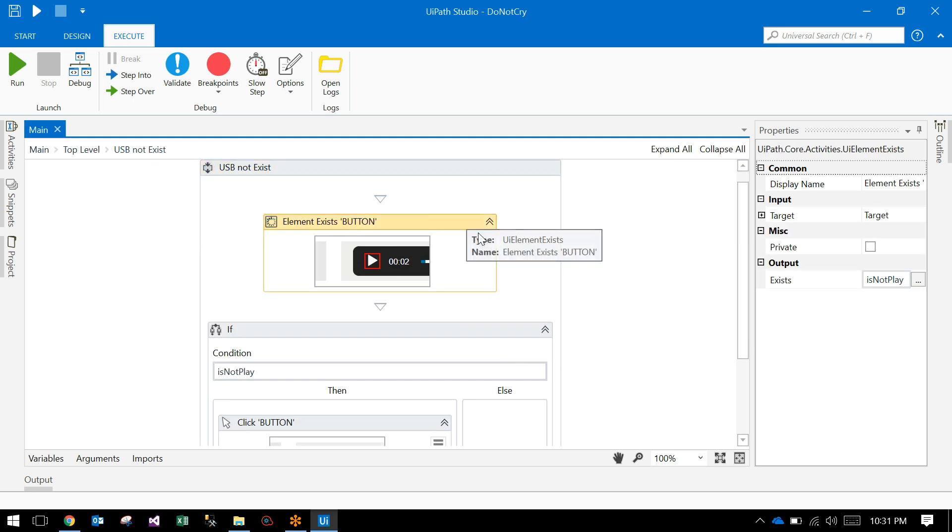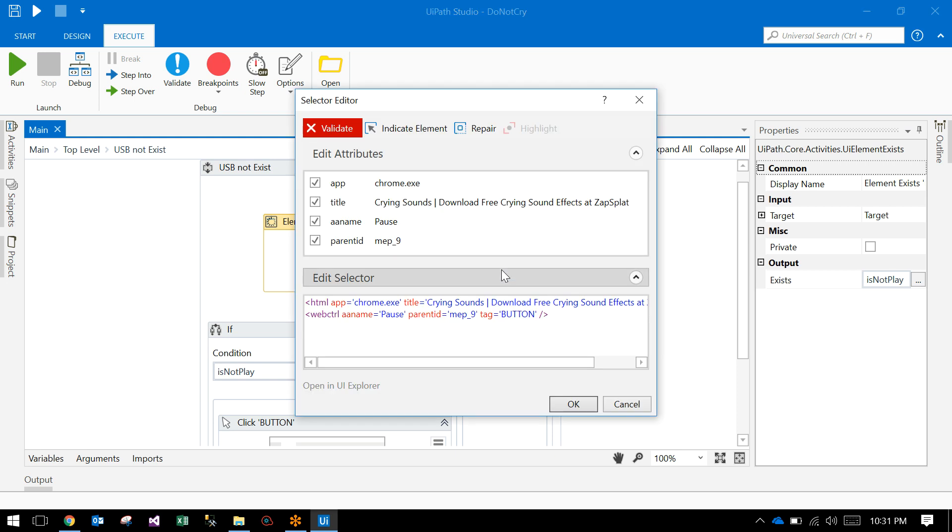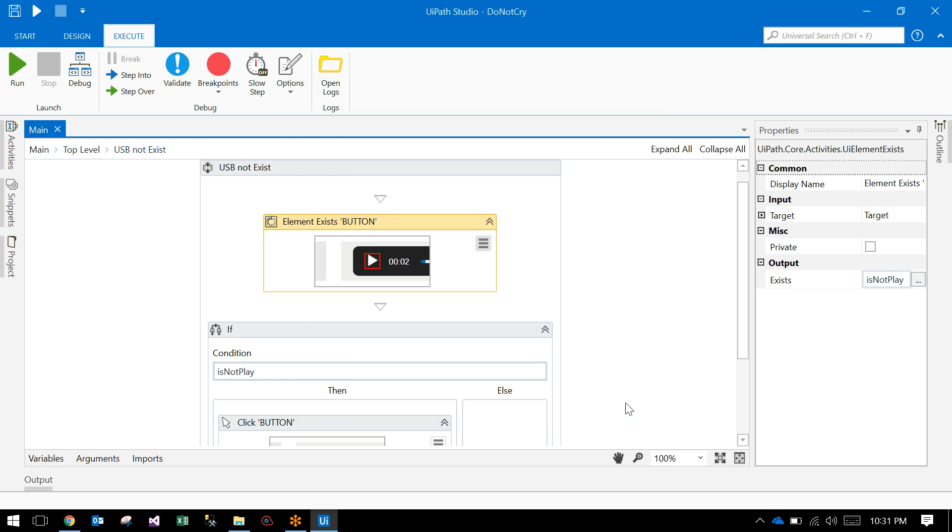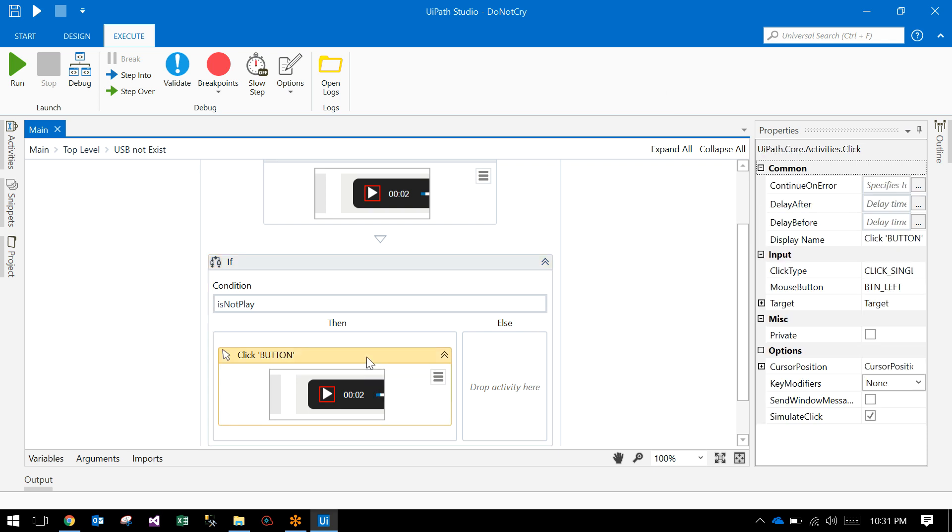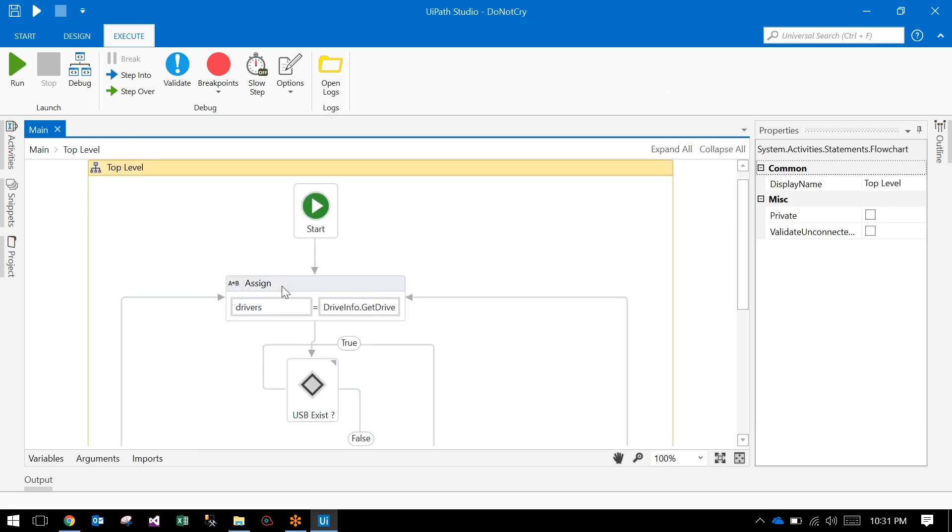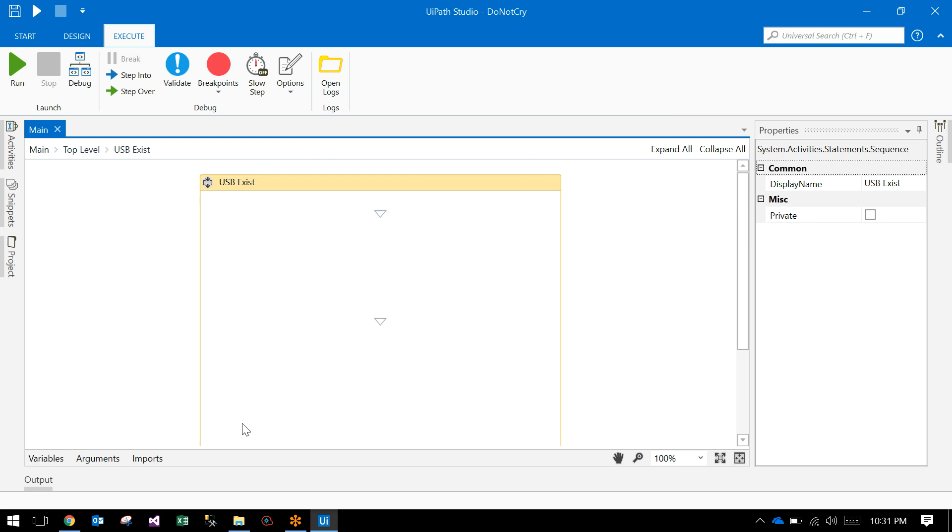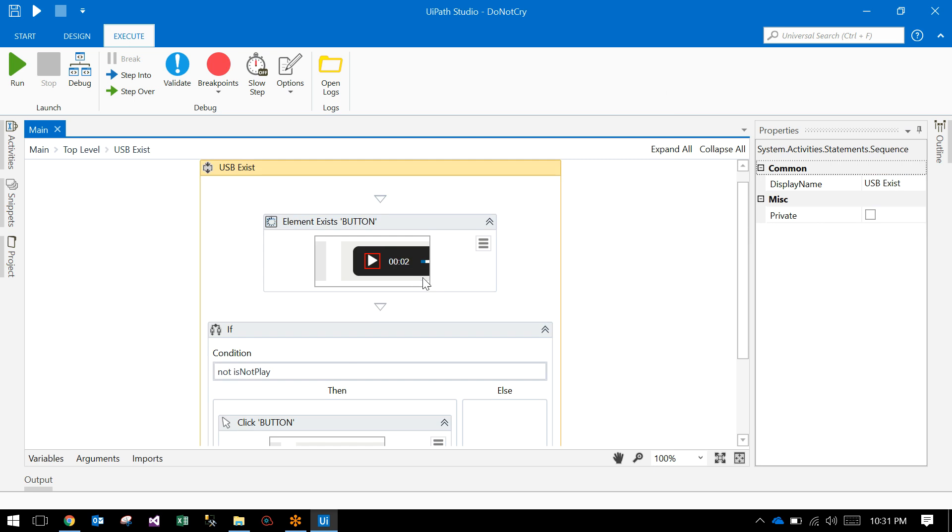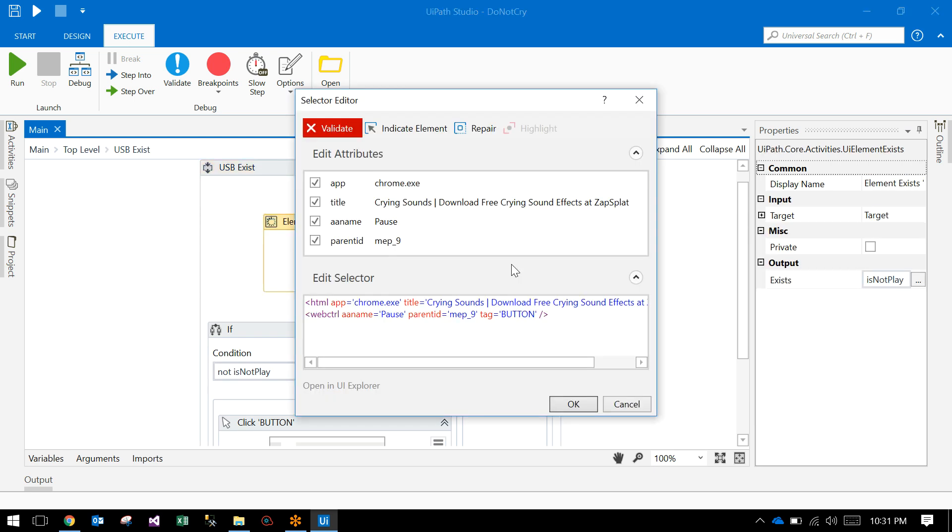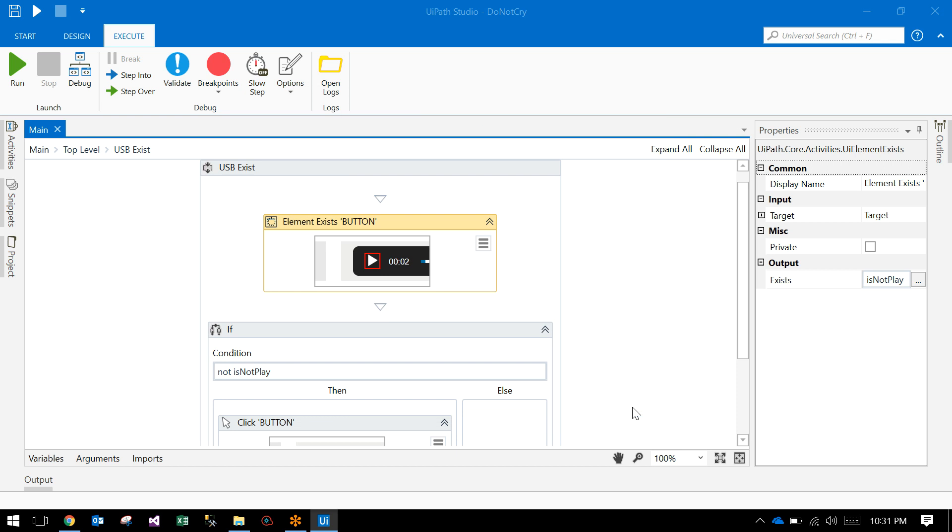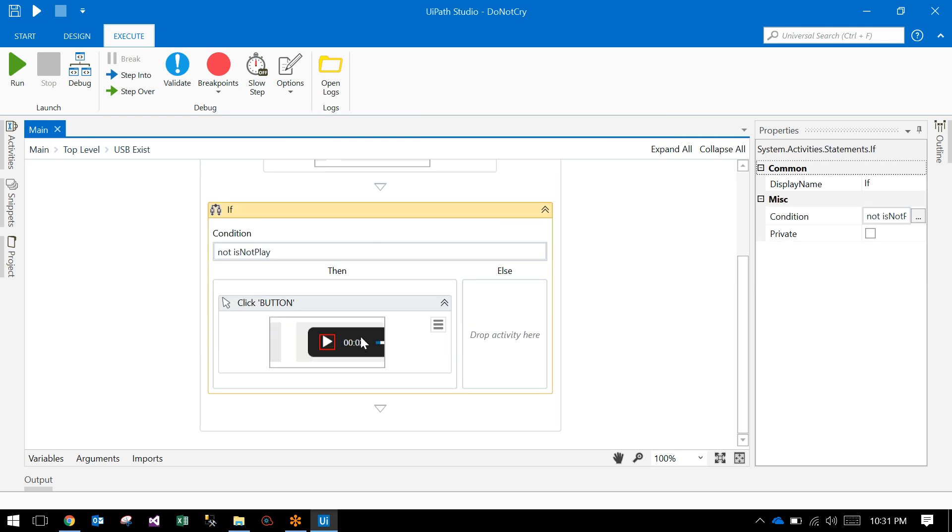It will check whether that element exists - the pause is available. If it is in a paused state, then it will click on the play button. Let's go to the else part. The else part will check for that pause button again. If it is not paused, it will click on the play button.